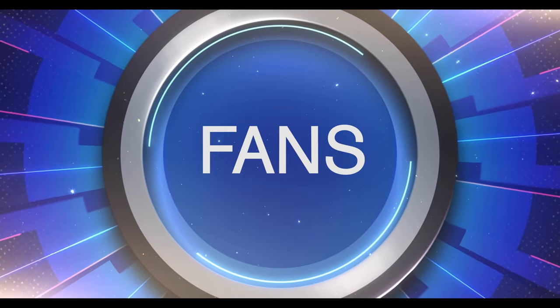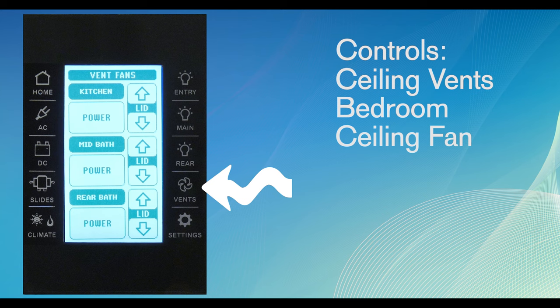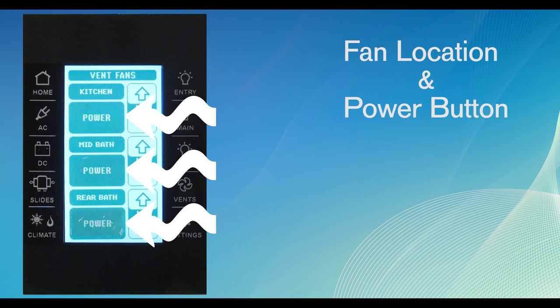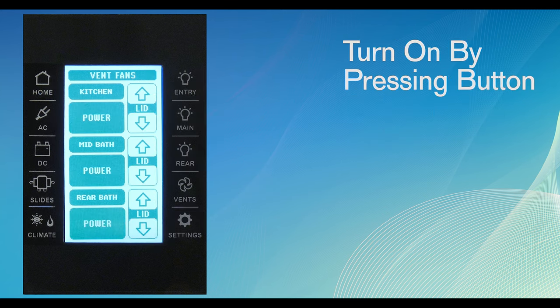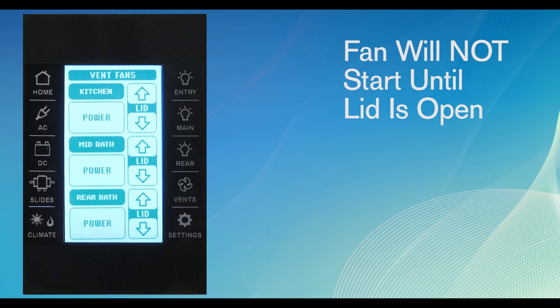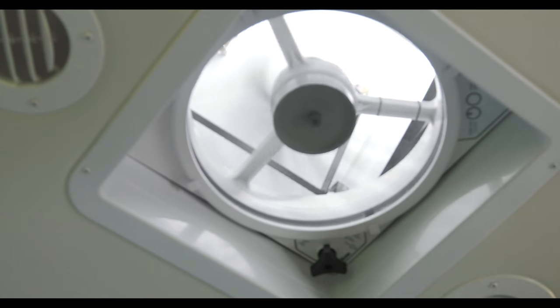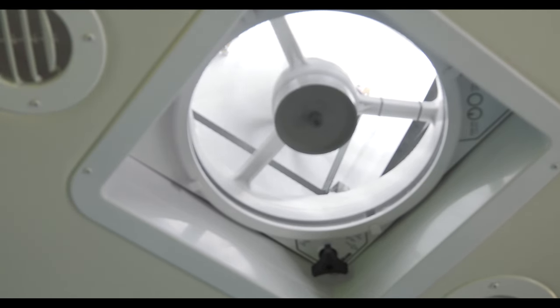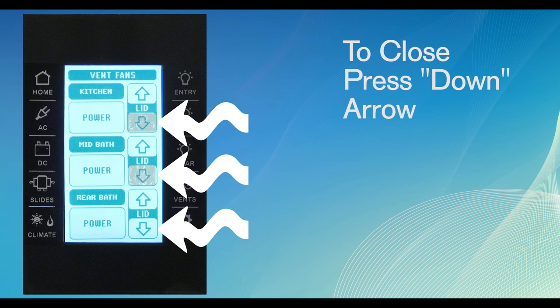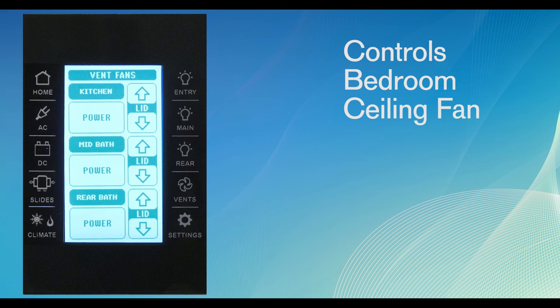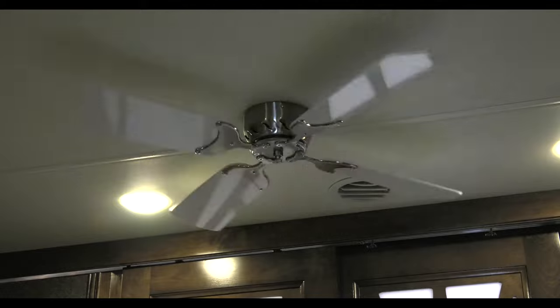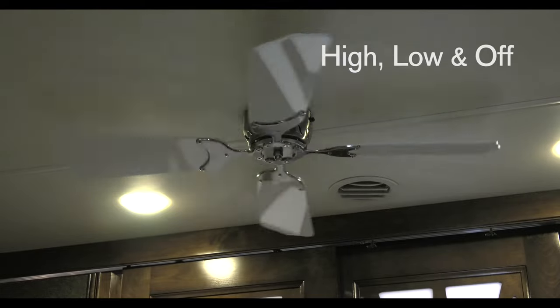The fan button controls the ceiling vents and bedroom ceiling fan. The different fan locations are shown with a virtual power button below. The fans can be turned on by pressing the button. However, the fan will not start until the lid on the fan has opened. To open the lid, push the up arrow one time. The lid will open and the fan will turn on as soon as the lid is partially open. Closing the fan lid is a simple single press of the down arrow virtual button. The ceiling fan in the bedroom can also be controlled on this page. The modes for the ceiling fan are high, low and off.